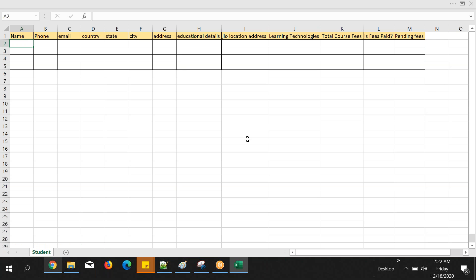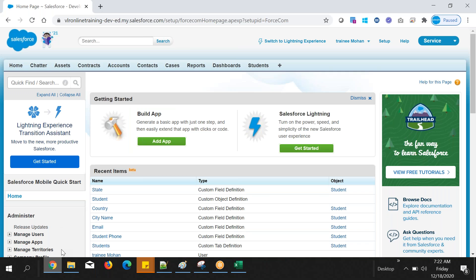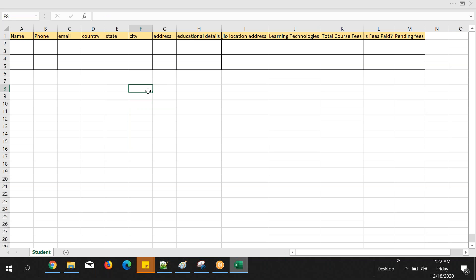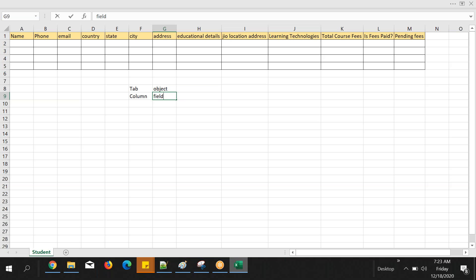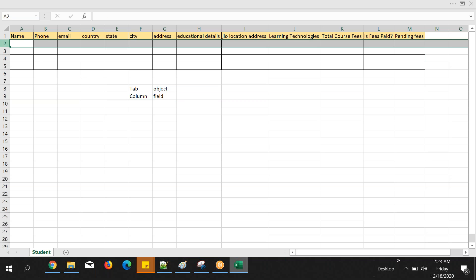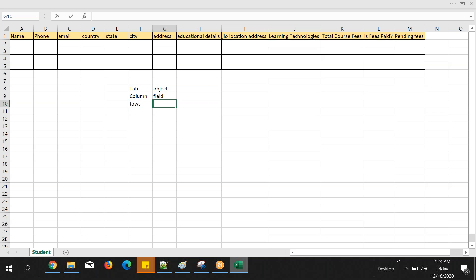Compare this with an Excel sheet always. Generally, if anyone wants to store your data, they will store it in an Excel sheet. If they want to store it in an Excel sheet, they can do it like this — a student tab with its columns. And the same thing, if I want to store in Salesforce: tab is nothing but an object in Salesforce. Column is nothing but a field in Salesforce. Row is nothing but a record.